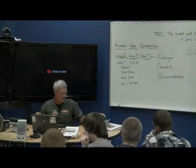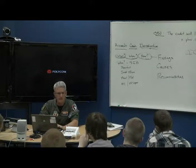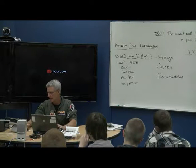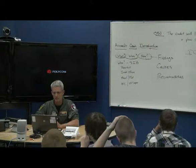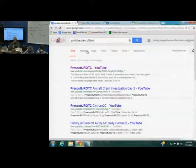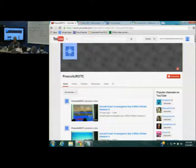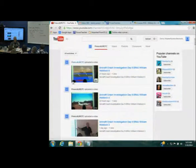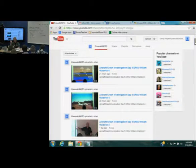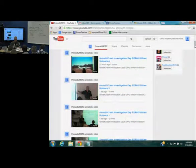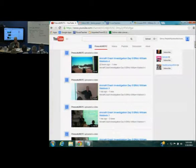If you have any questions about the investigation, remember that online I have uploaded not only our complete talks and briefings here, but you can type in YouTube 'Prescott J. Rotsi.' Go to the YouTube channel and you can see all the entire investigation briefings that Mr. Waldock gave you last week — there are about five or six videos. When he gave you that talk last week, that is sort of like the product that you guys are going to produce in two weeks.